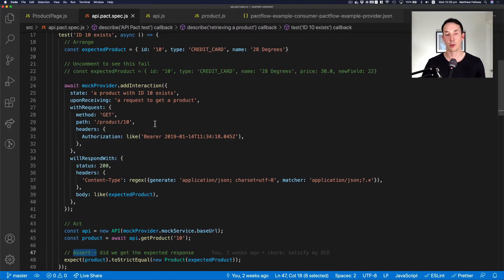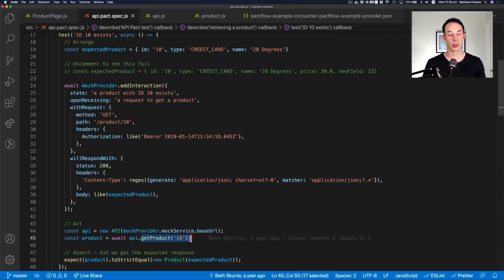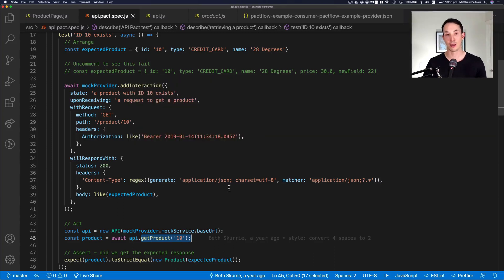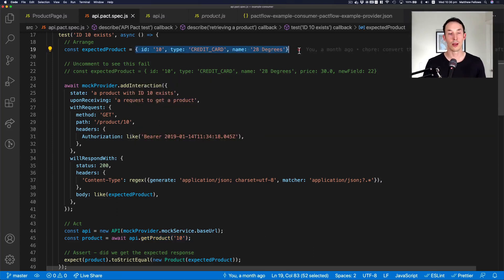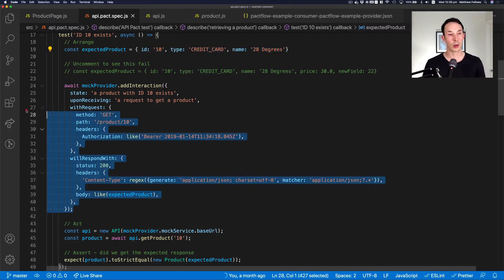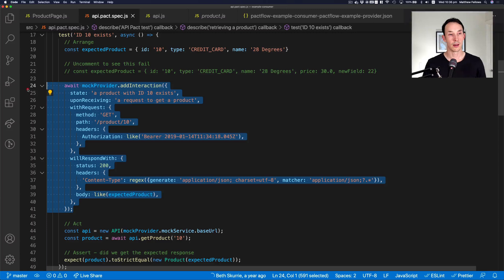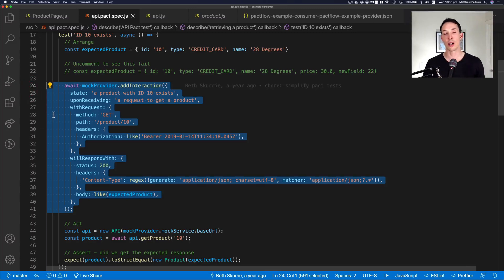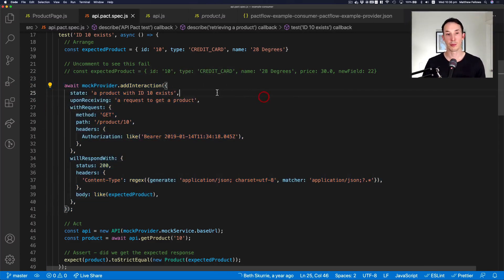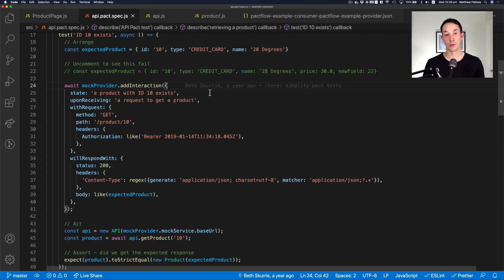So the first thing is when we run this test, we're going to be calling the get product method, as we talked about. And we want to mock the response that comes back from the API so we can unit test this. So line 19 says, when we do that call, please give me back a product with this data. Line 24 to 41 tells pact to set this whole scenario up. Now it's a bit lengthy, but it's important because this actually produces some really useful documentation we'll see shortly.